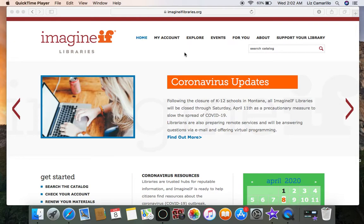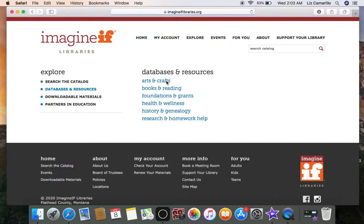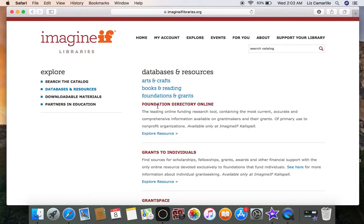In this video I will help you navigate our Imaginif website to help you find the link to Foundation Directory Online. So you start by going to imaginiflibraries.org. Click on Foundations and Grants, and under Foundation Directory Online, click on Explore Resource.